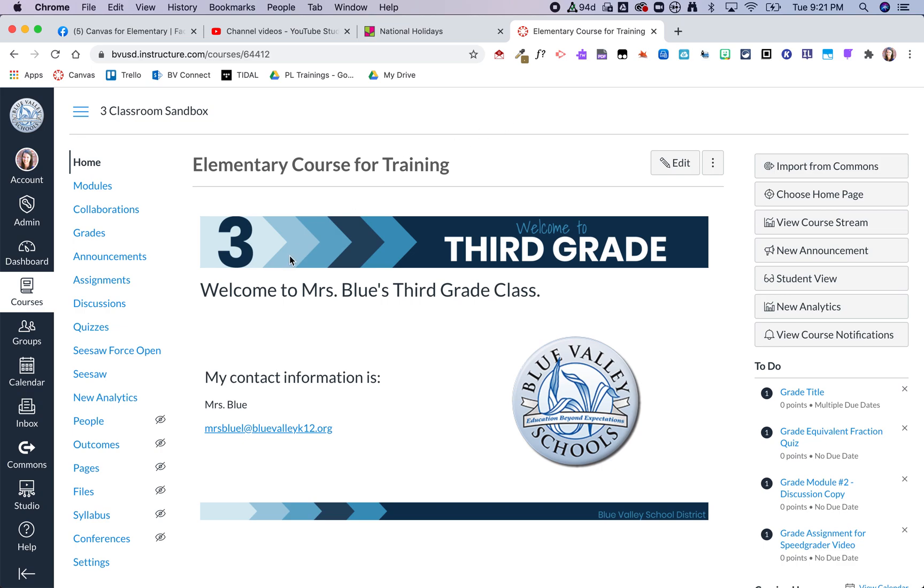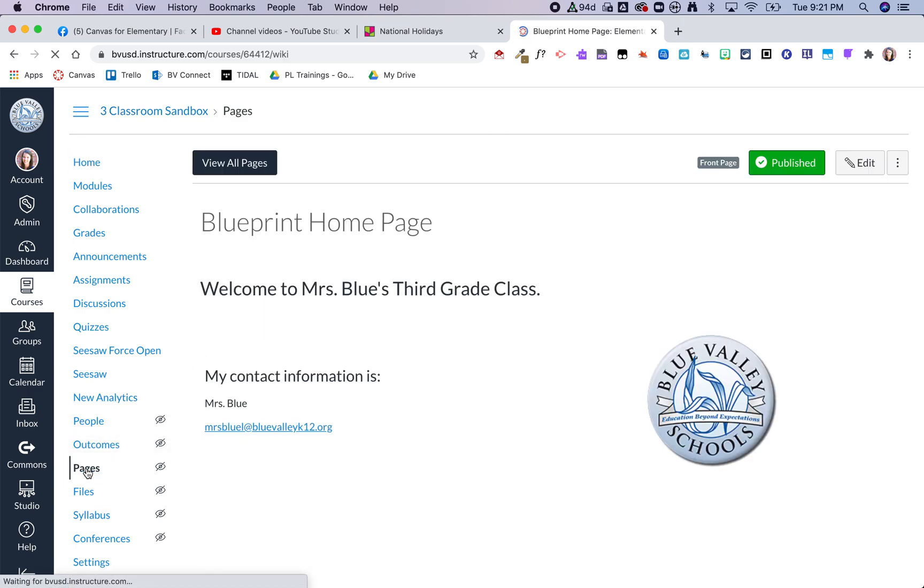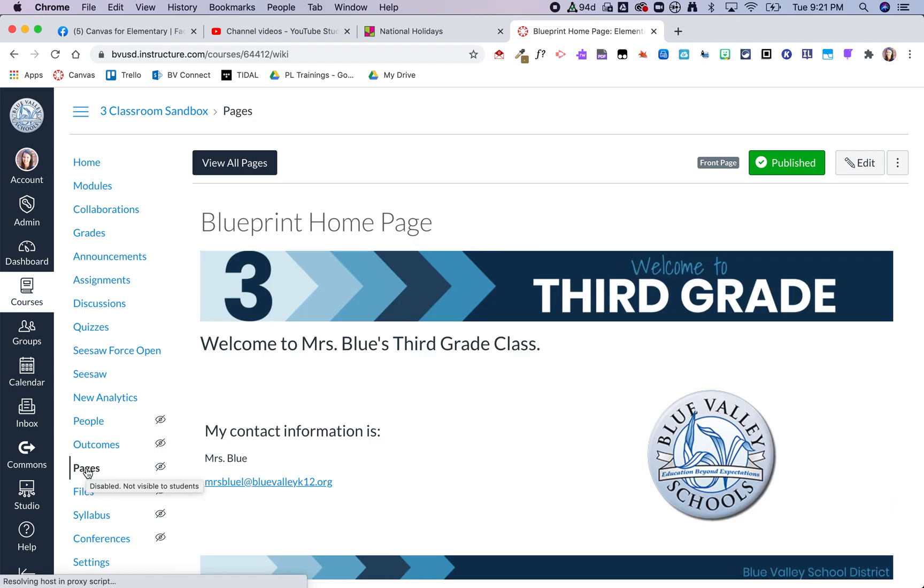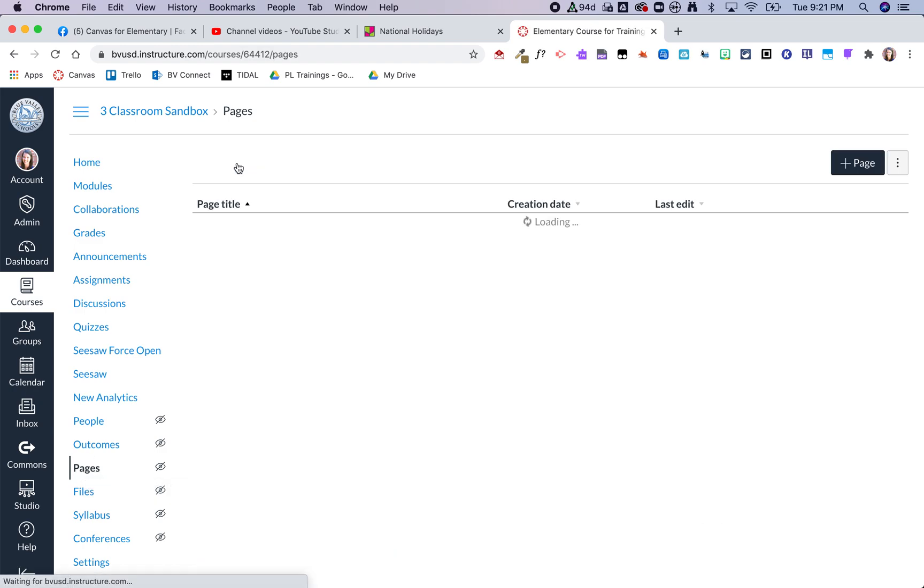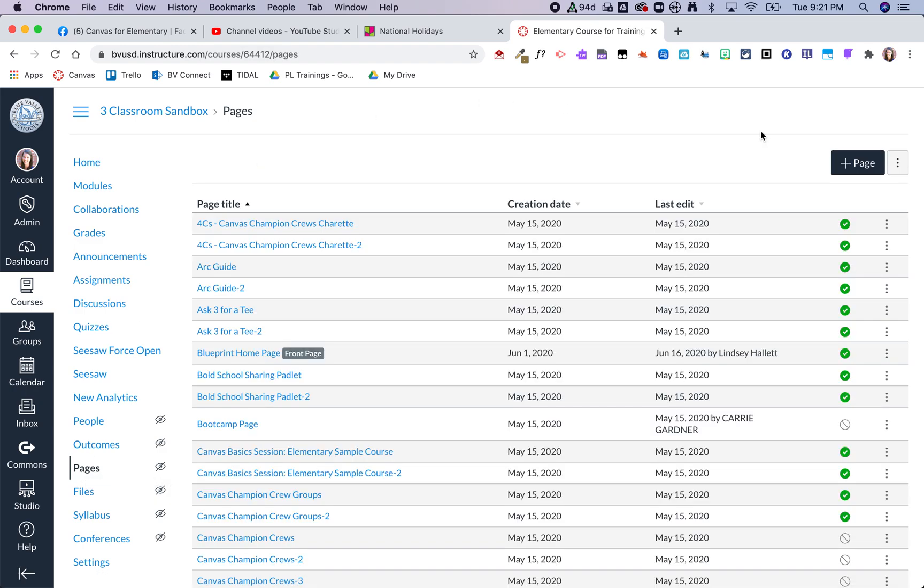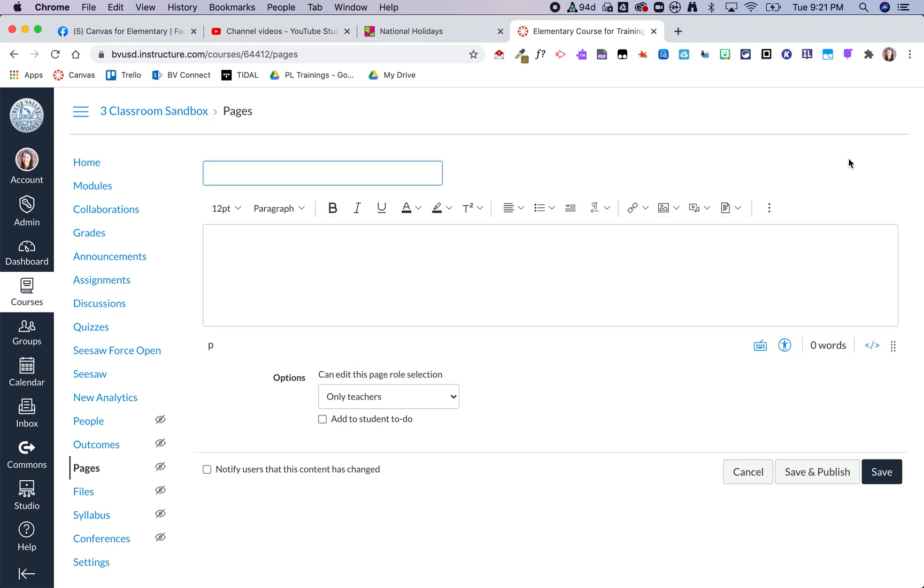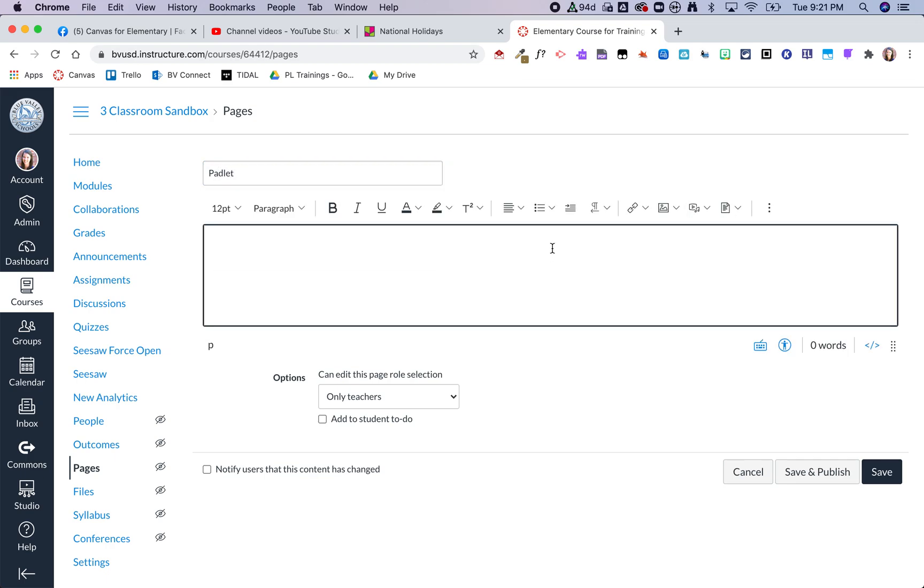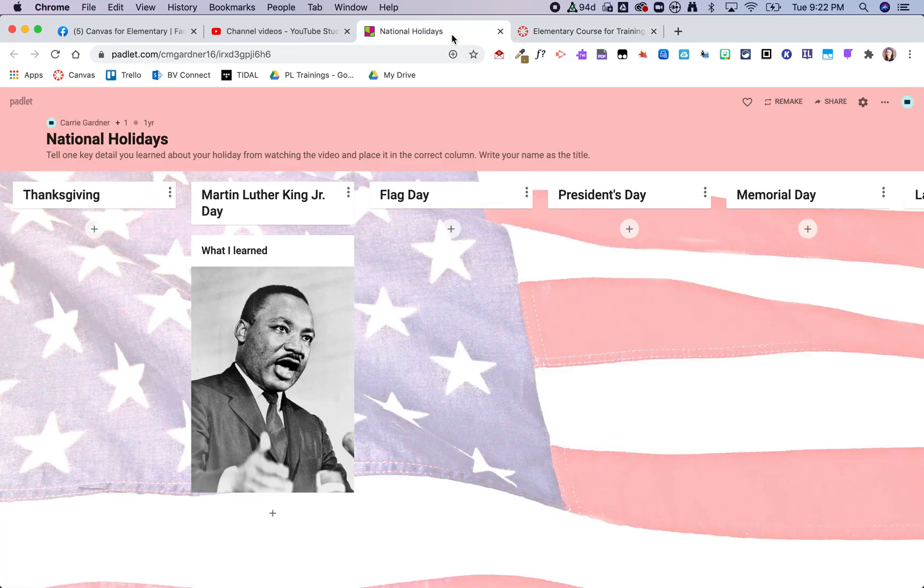I'm going to start by clicking on pages, then view all pages, and then add page. I'm going to call my page Padlet and now I'm going to go to my Padlet.